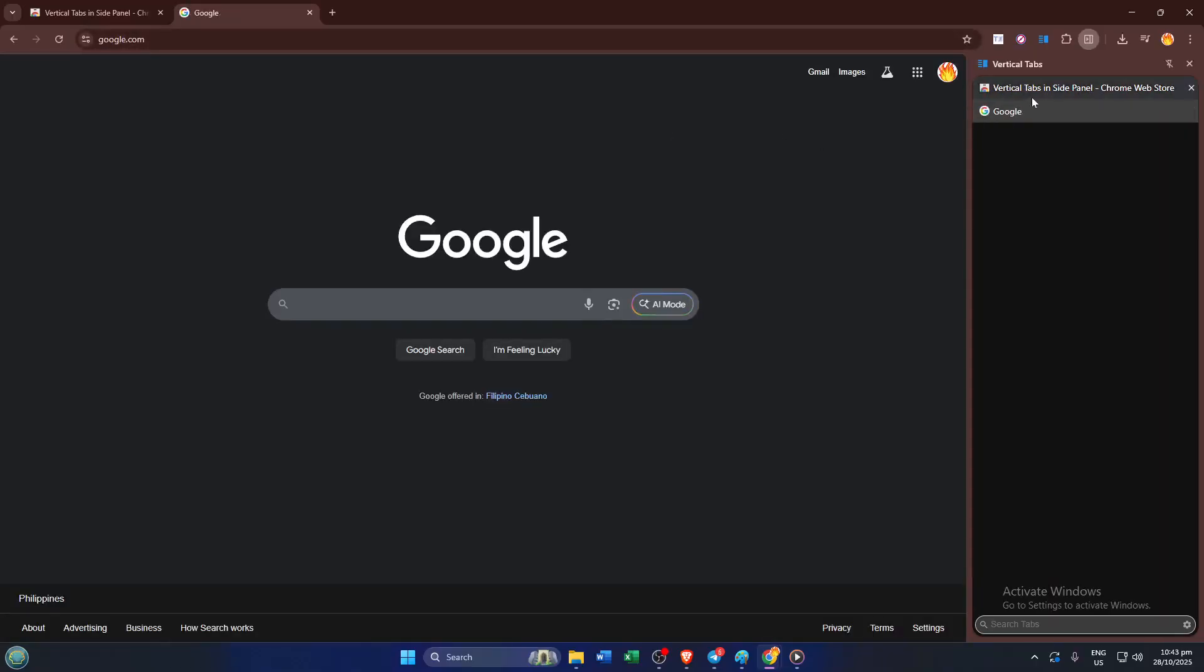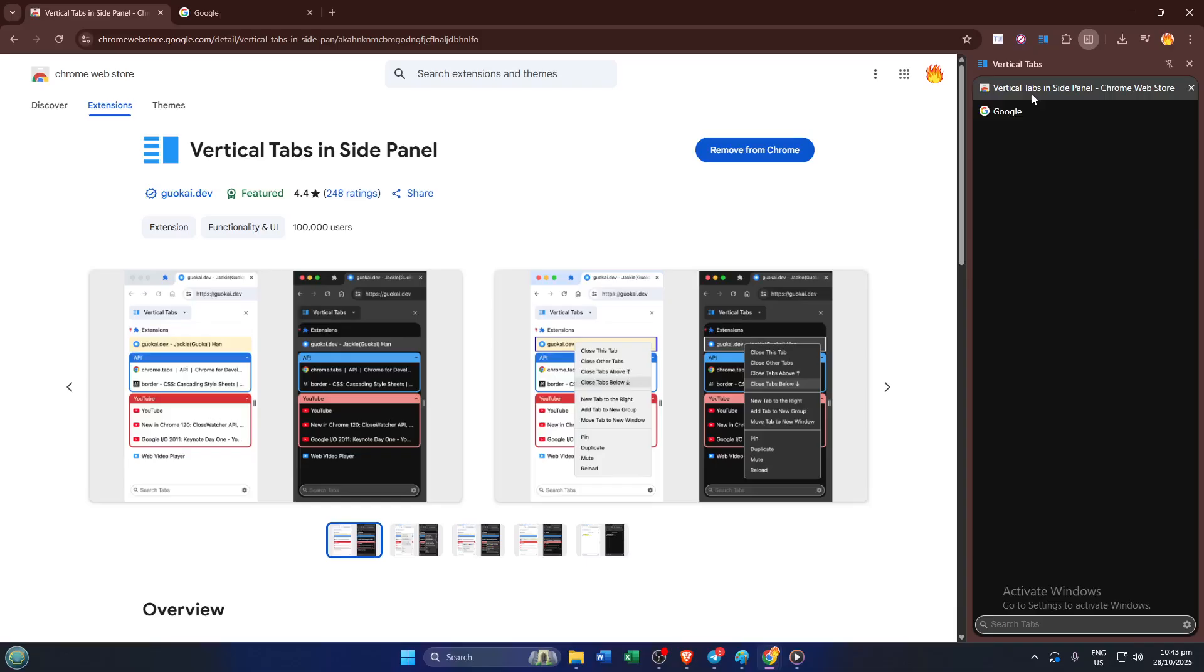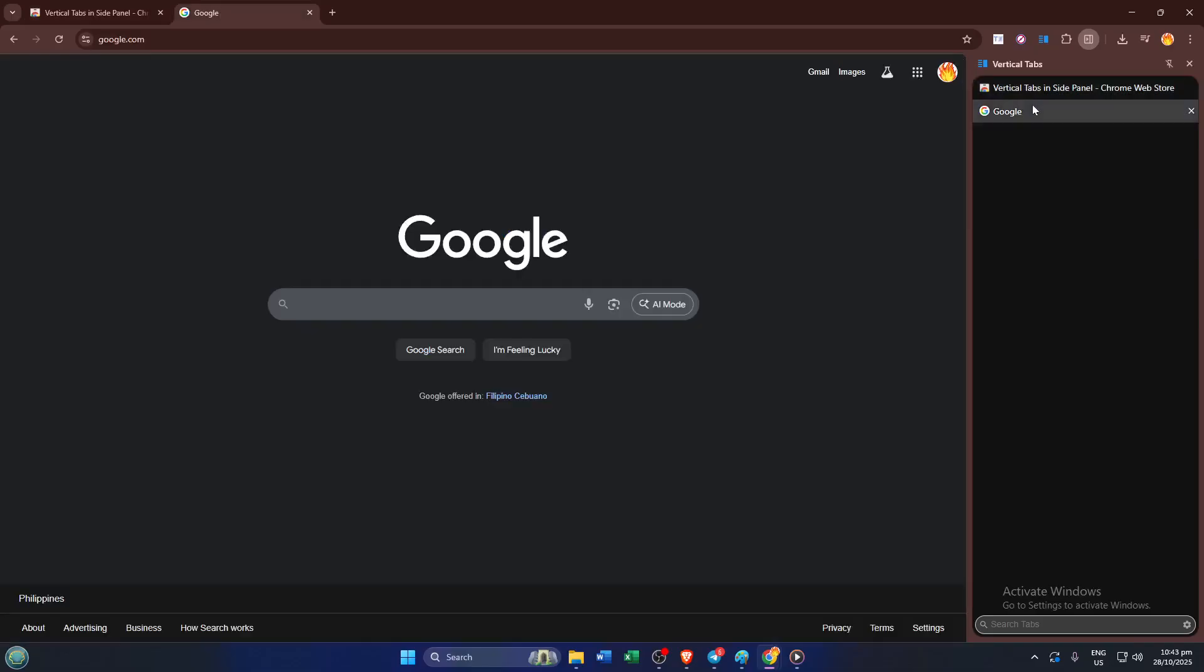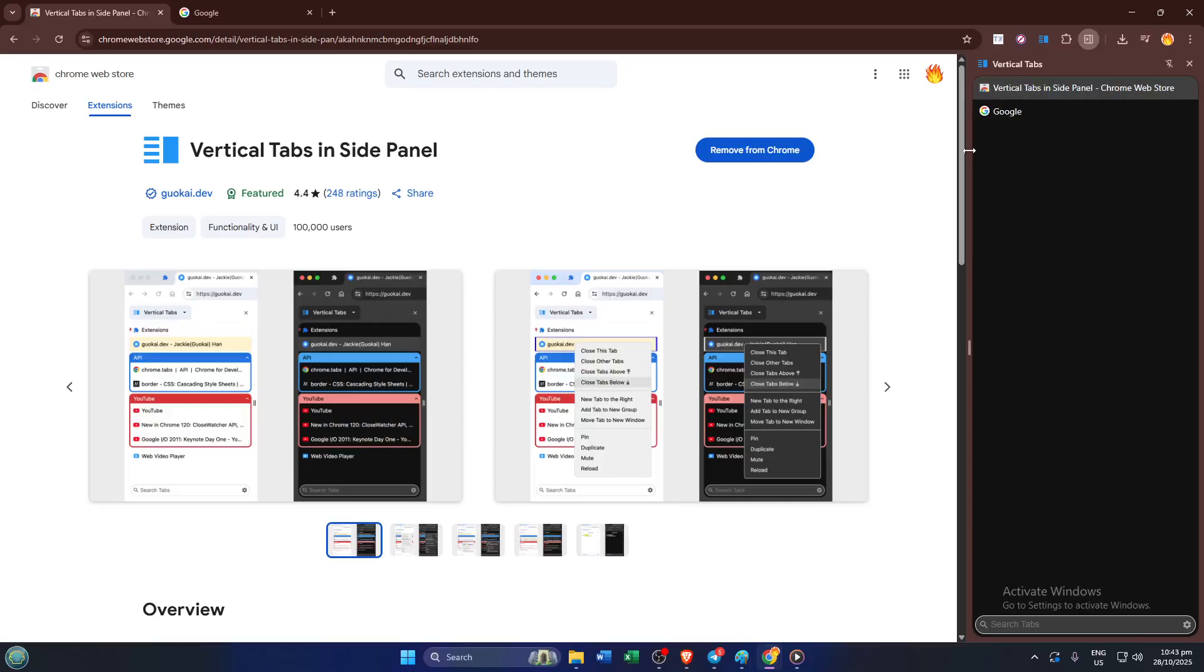And that's it. You've successfully installed vertical tabs in Chrome. Give it a try with your usual open tabs, play around with dragging them or renaming, and notice how much smoother browsing feels.